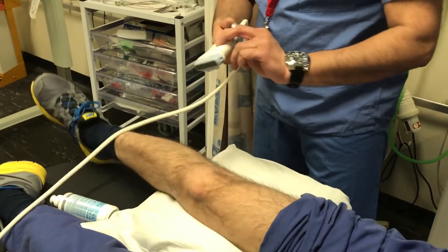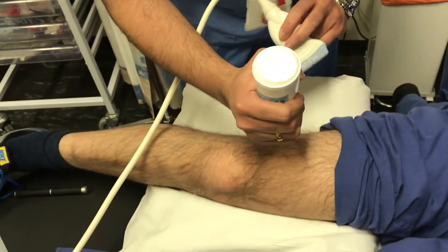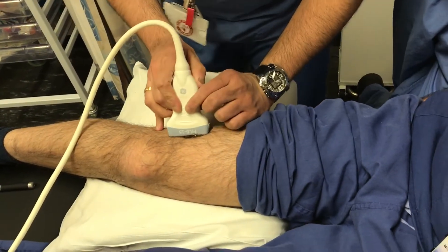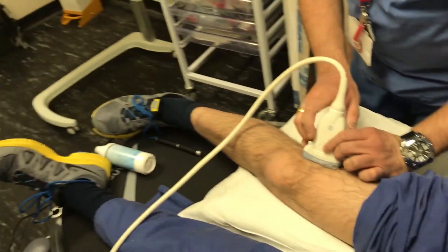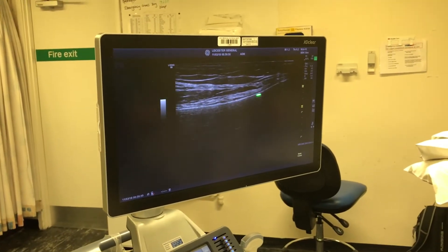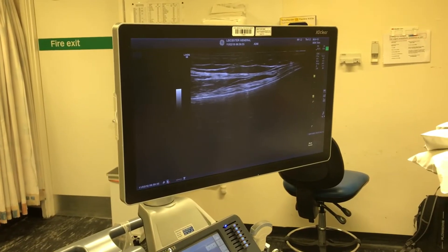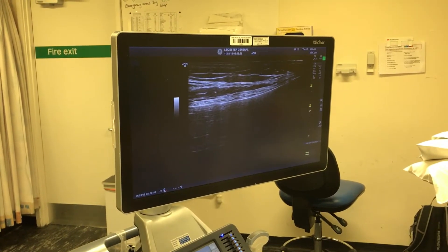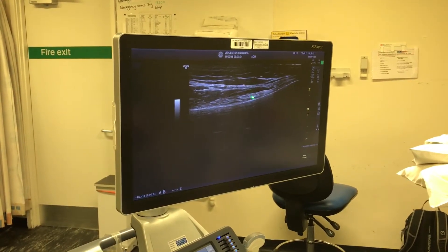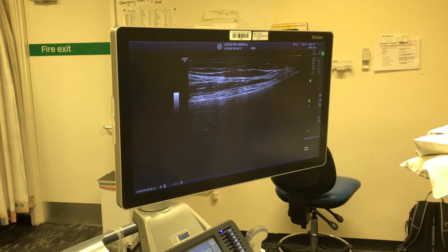We will then move on to the superolateral genicular nerve. For this, I ask the patient to turn the leg inward if they can. We use the same technique as for the superomedial genicular nerve using the high-frequency linear ultrasound probe. We are looking for the femoral shaft where it becomes the femoral condyle. As you can see this upslope and the arterial pulsation — that is your superolateral genicular artery. The block is performed using an out-of-plane technique with a 25-gauge needle, landing at the junction of the shaft and the condyle and depositing about two to two-and-a-half mls of local anaesthetic.